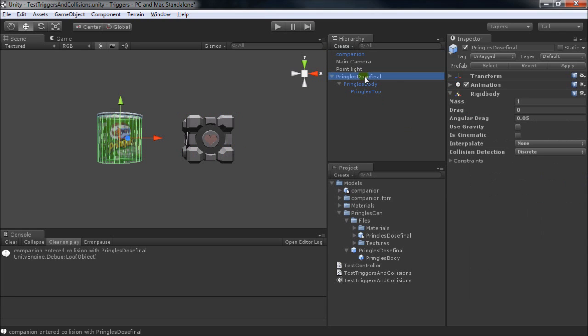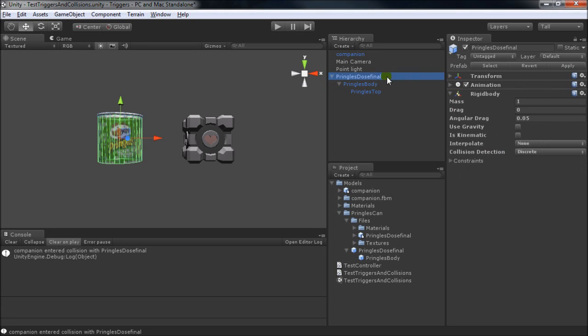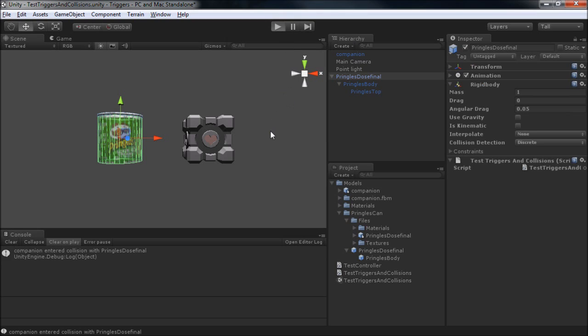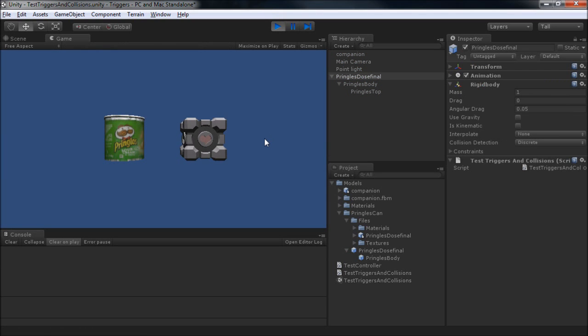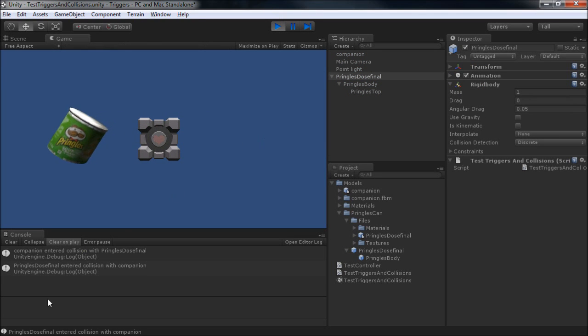However, we put our rigid body up here in the root of the pringles, but there's no script there. The script is actually next to the collider. We can see that it's not actually the collider, in this case, that's triggering the message. It must be the rigid body. So, if we put our test script on there, they should both give us the message, and they do.